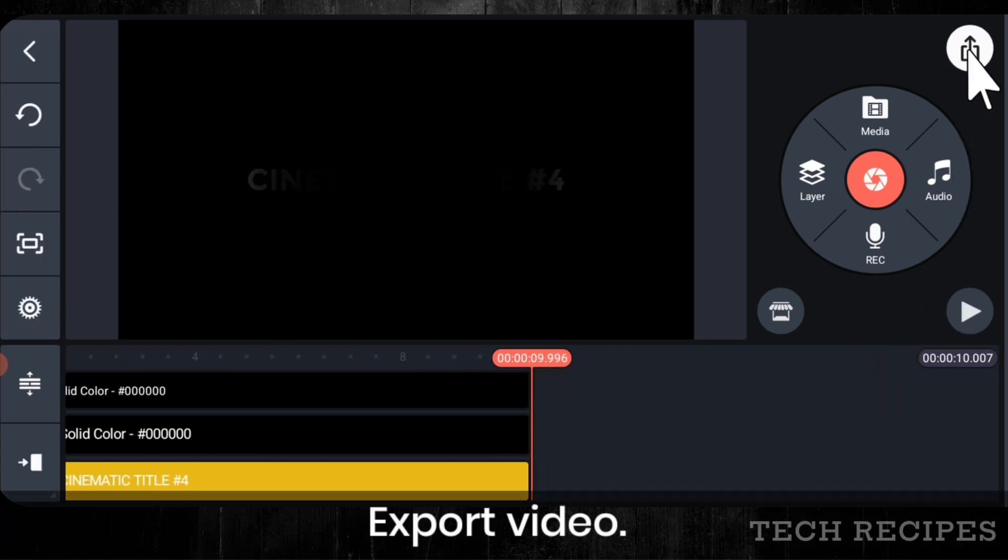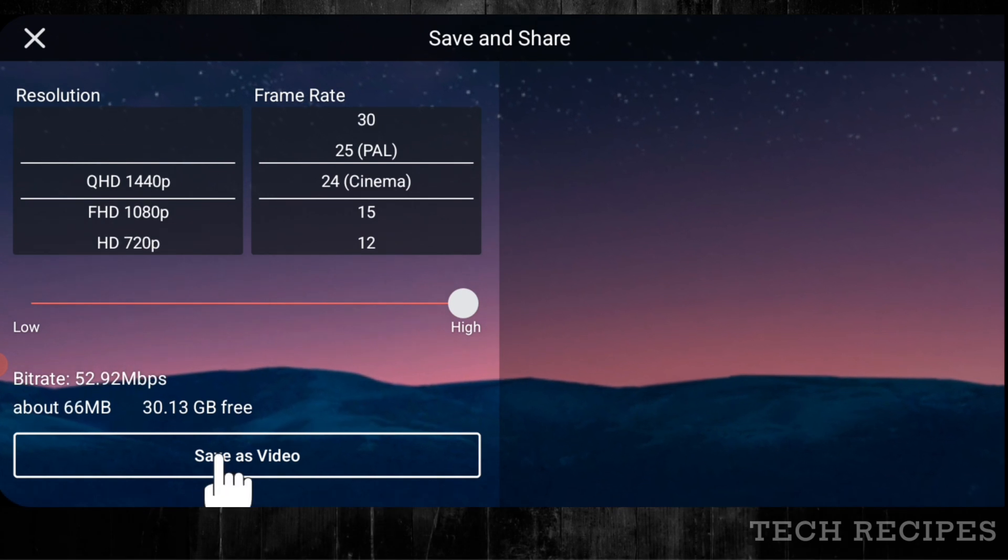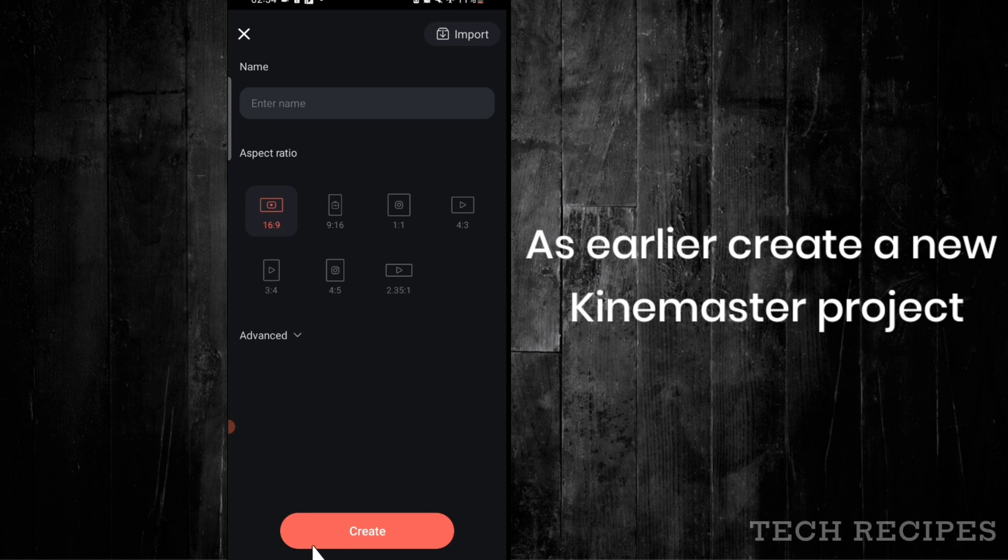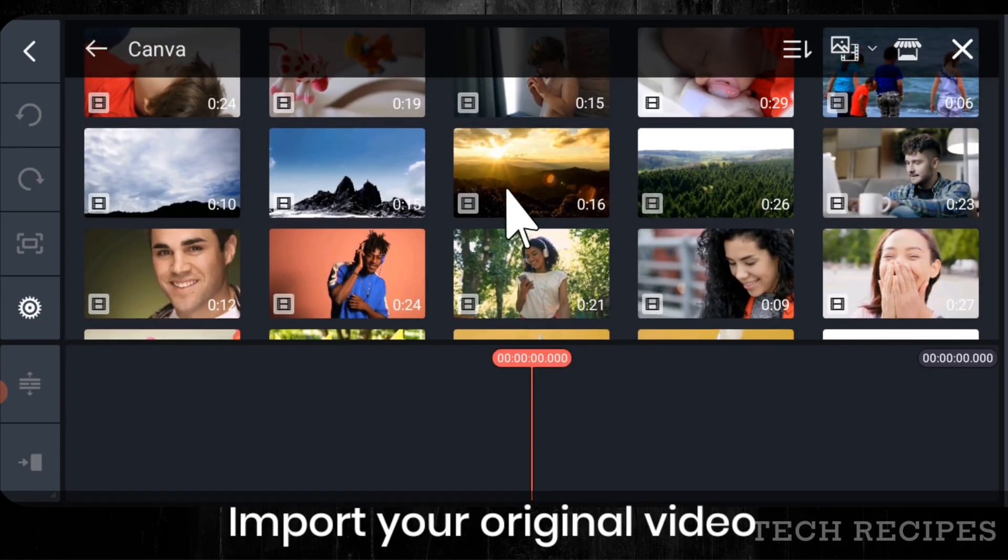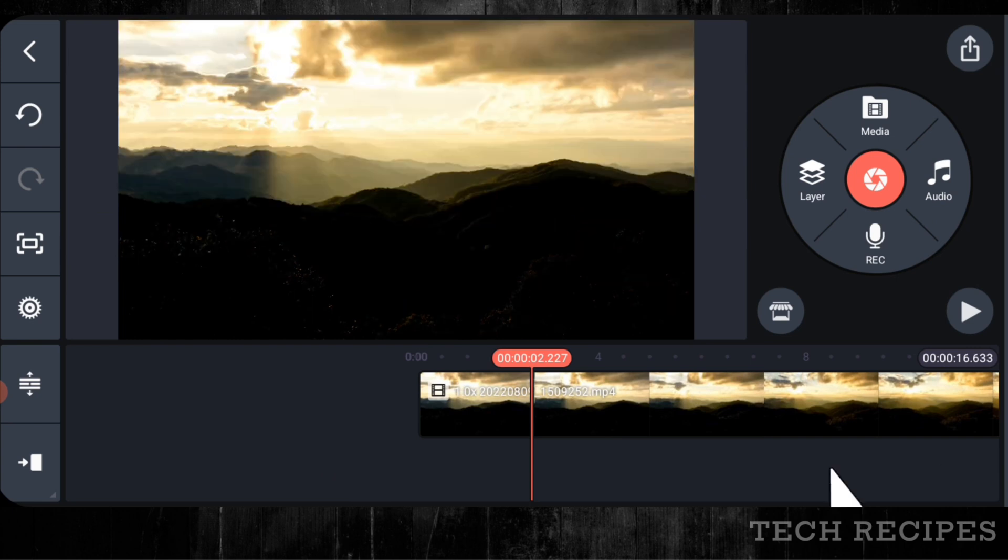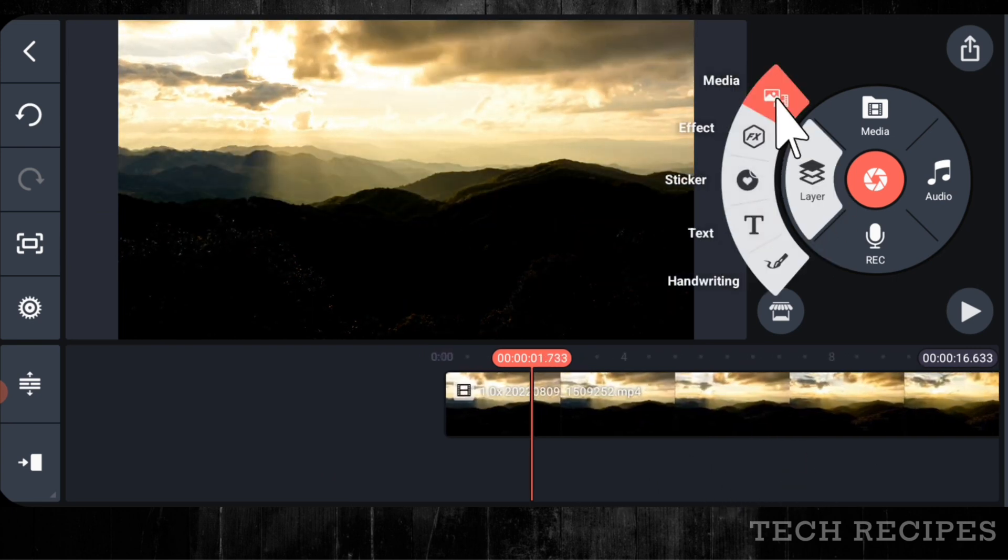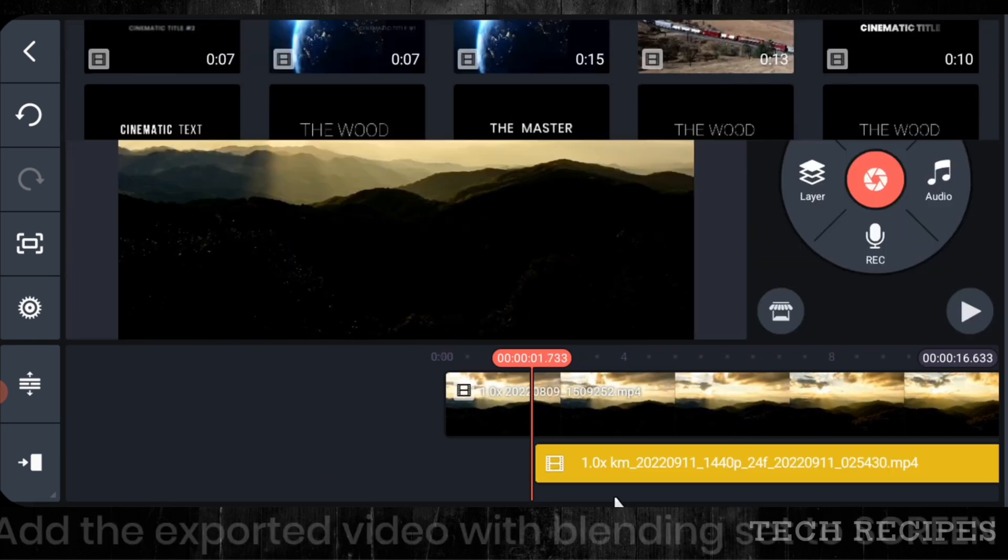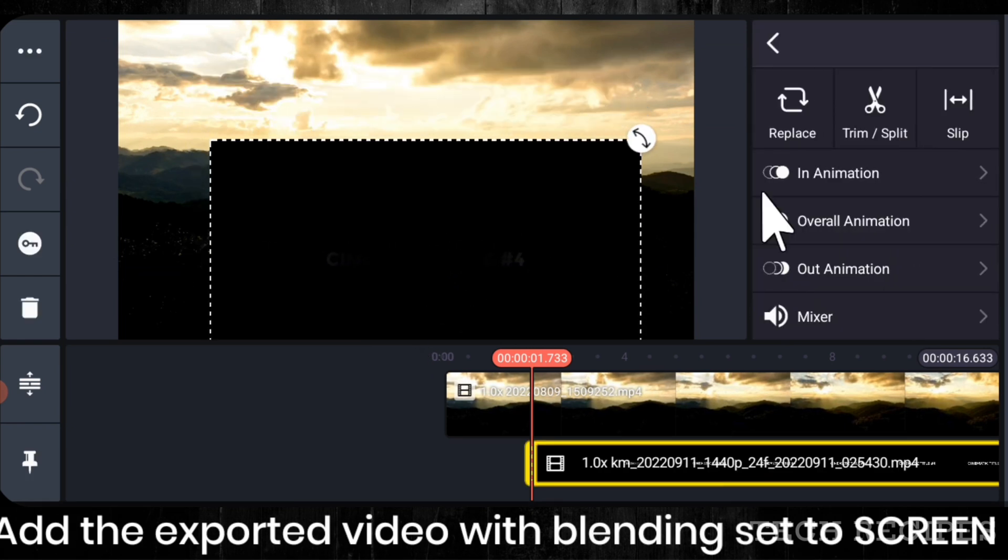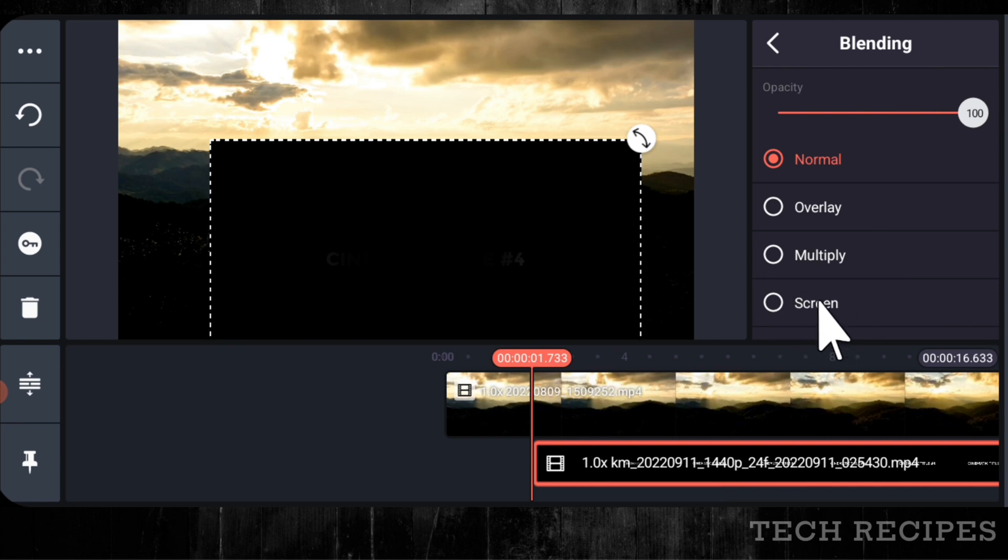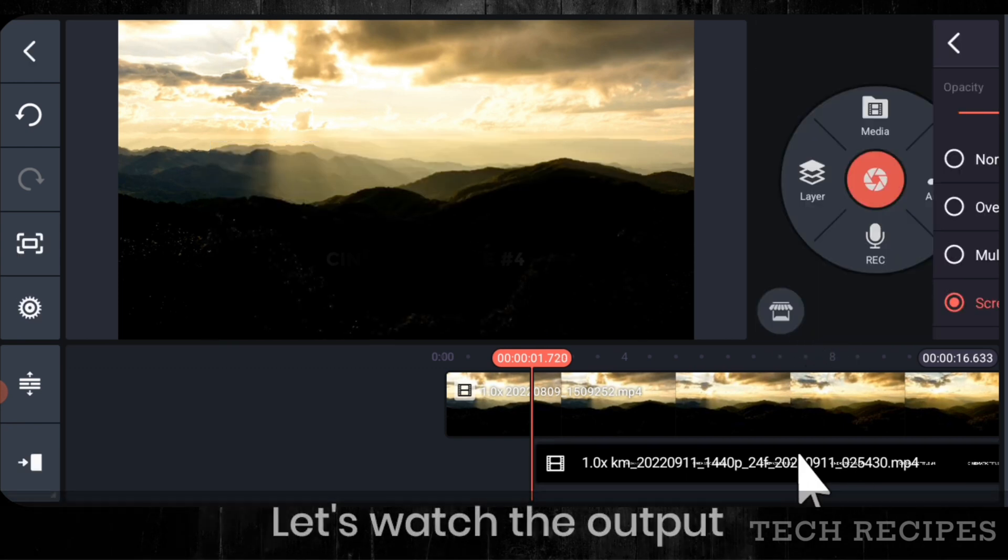Export video. As earlier create a new KineMaster project with your original video. And add this exported video with blending set to screen. Let's watch the output.